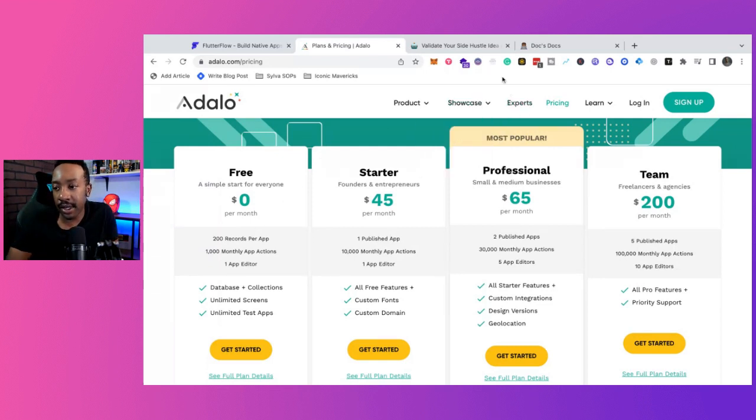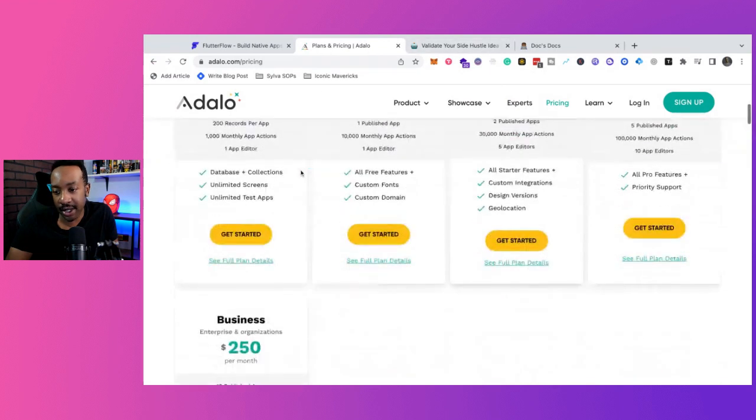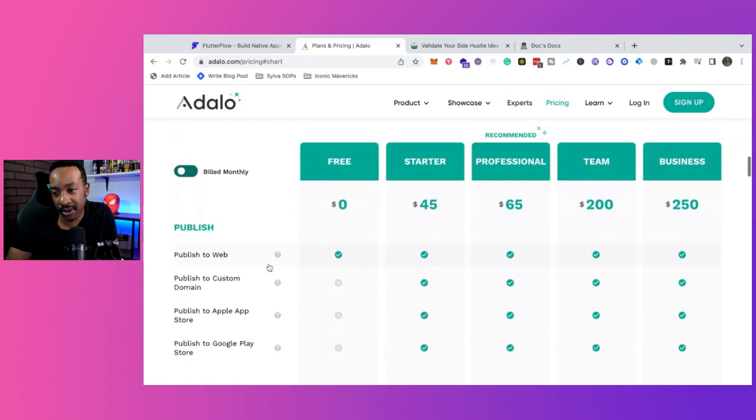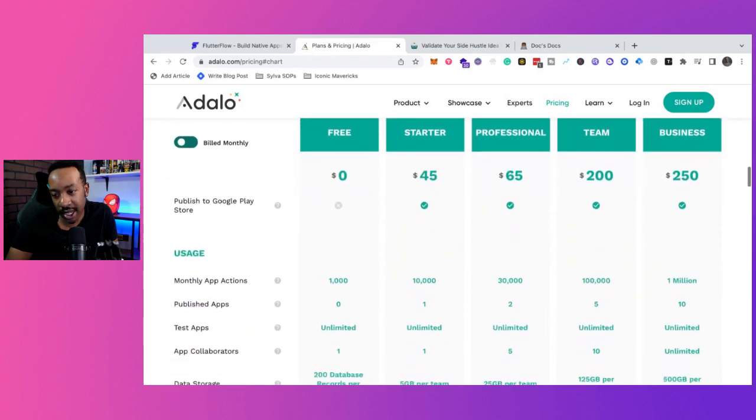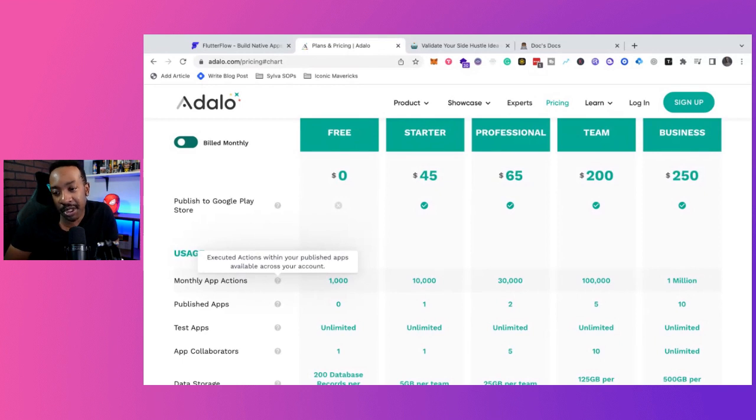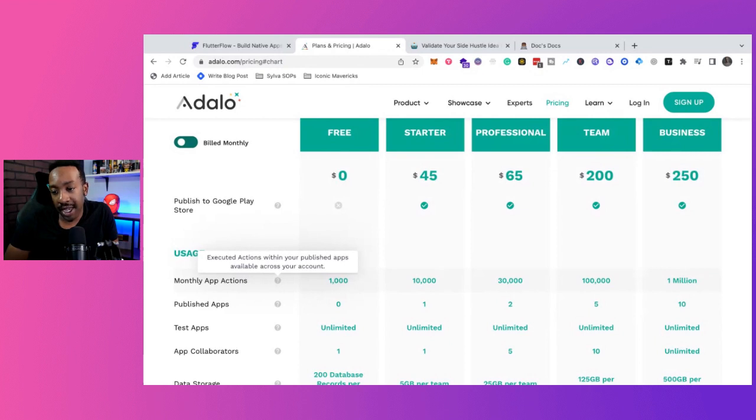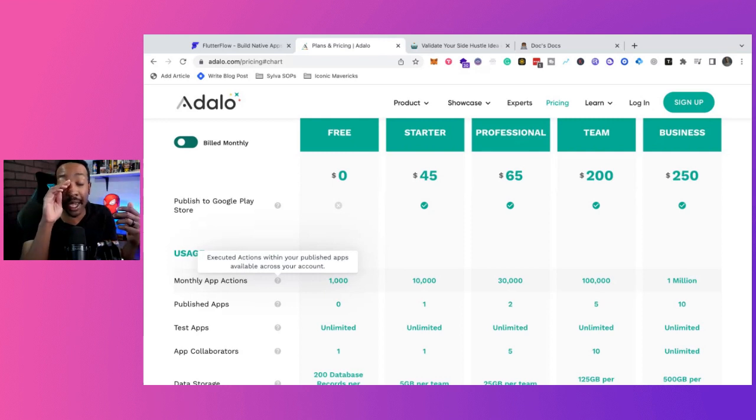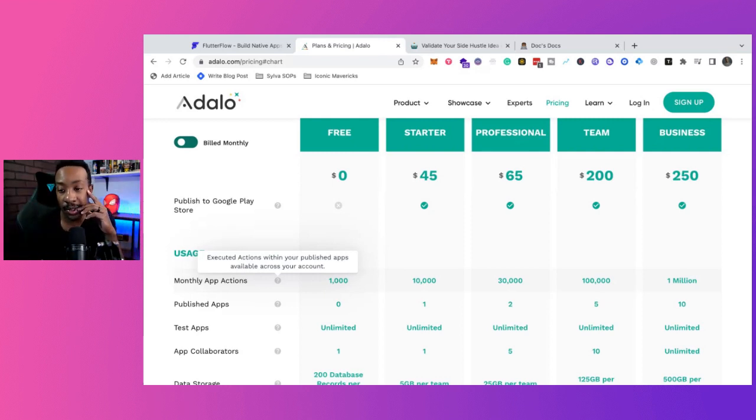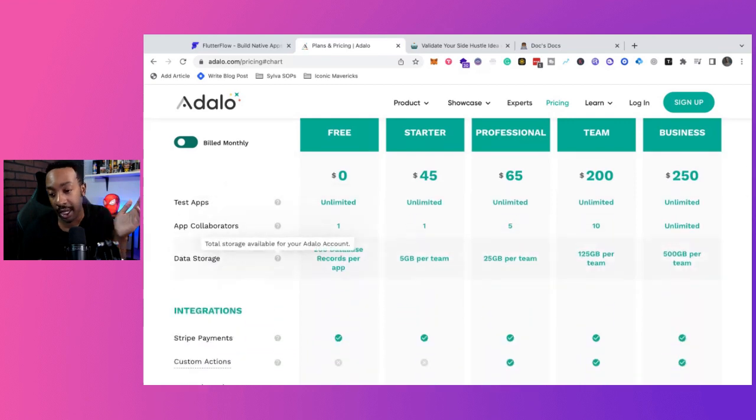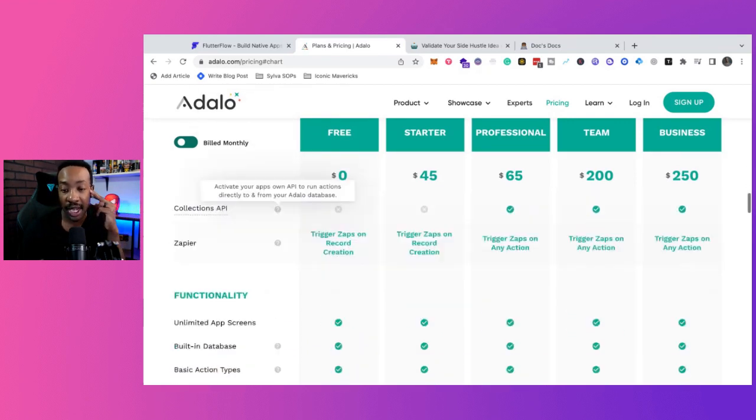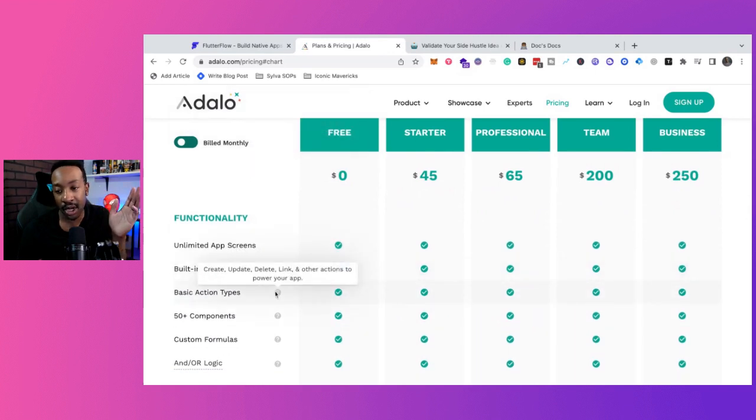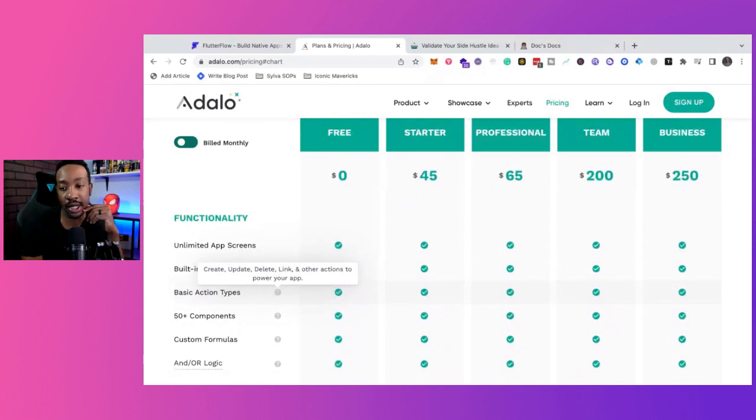Now the thing that I'll mention as we go through this is we need to figure out what this means for actions. So let's take a look at monthly app actions. What does it mean? Executed actions within your published apps available across your account. So if that's the case, executed actions, not just API requests or zaps if you're using Zapier or Make. It looks like just executed actions, so it could be clicks, it could be all of those other things. And if you need more details, reach out to their team. If there's something that I miss or maybe if the team from Adalo wants to let me know in the comment section if I'm not reading that correctly.